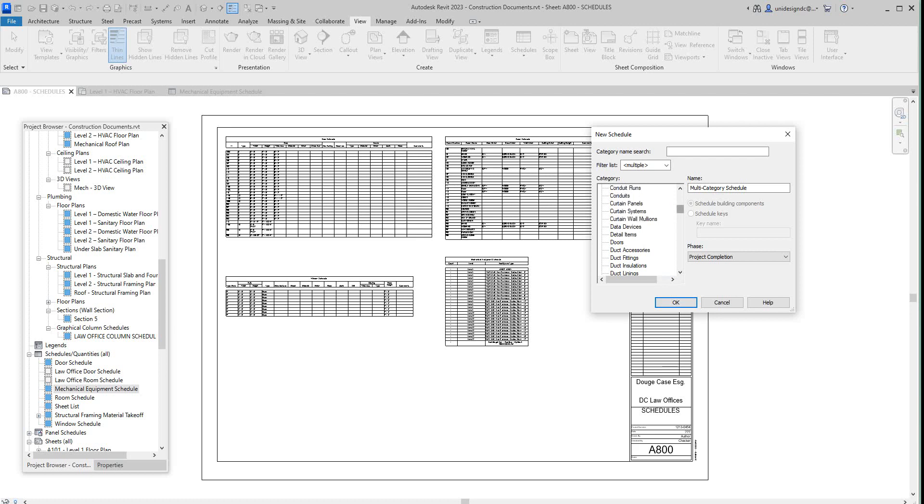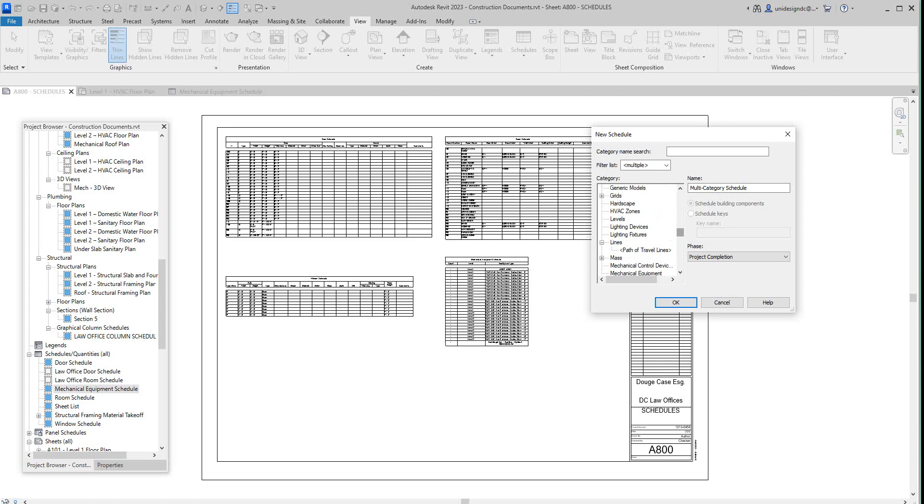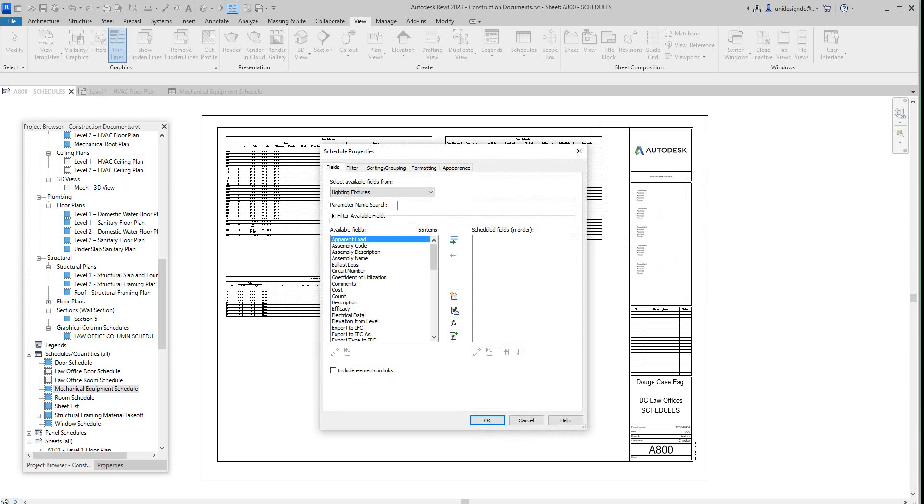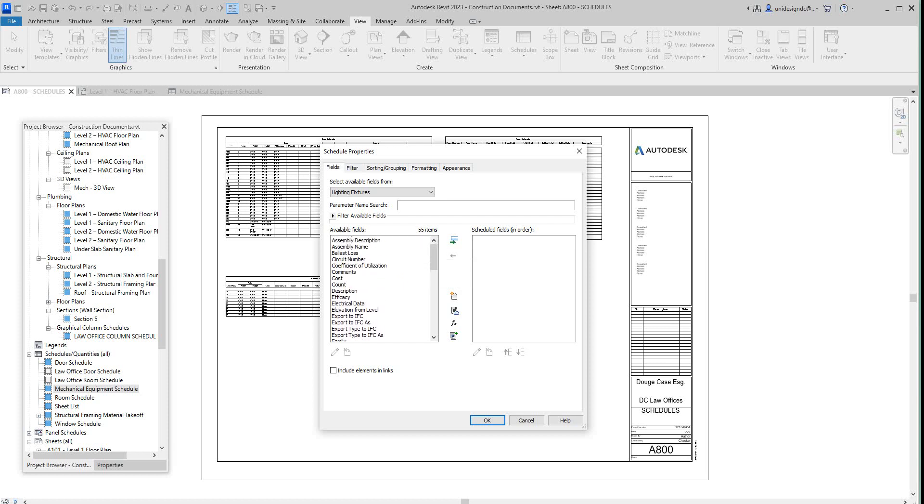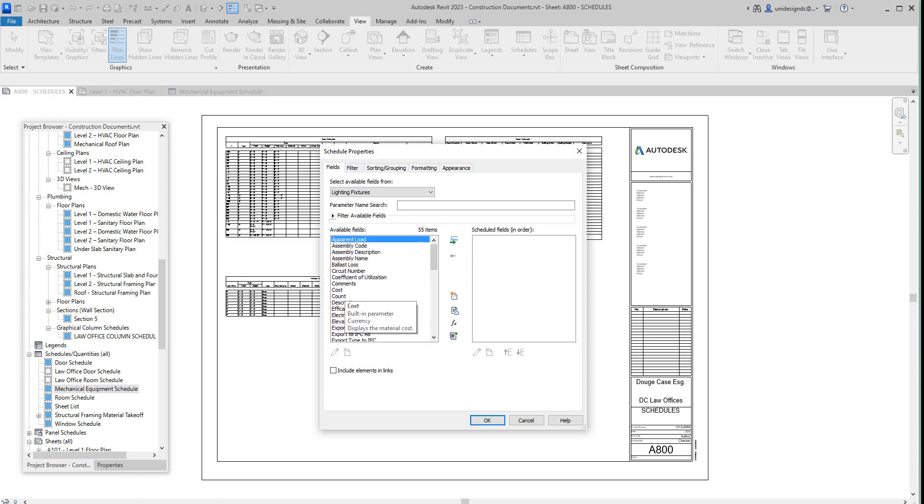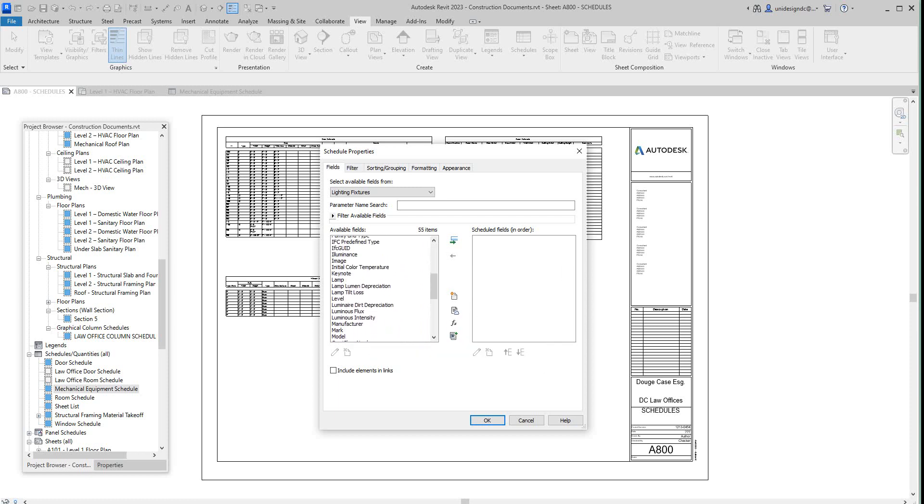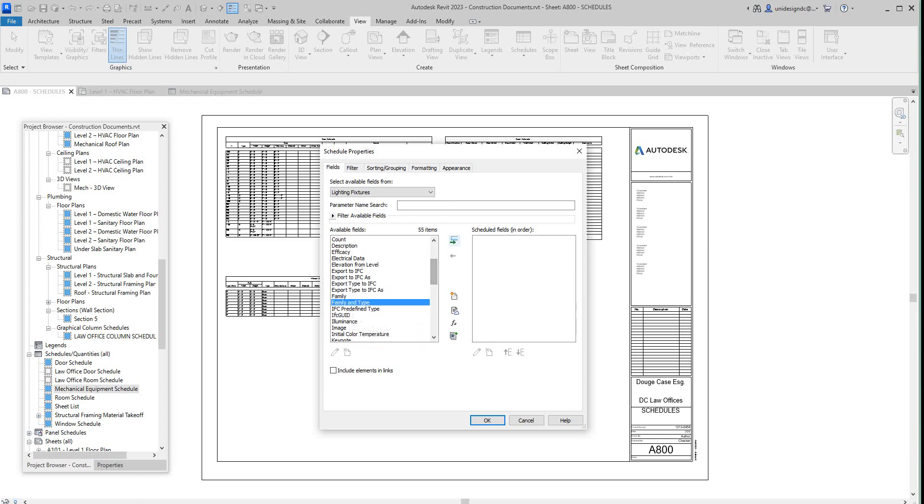We'll go down to lighting fixtures. Okay, lighting fixtures. So now here we get a few more things. I think we can schedule. With our lighting fixtures, let's go with a lot of fields here to choose from. Always family and family type, that's always a good one to start with, and count.